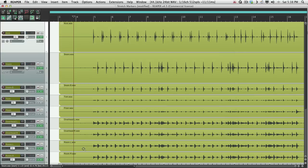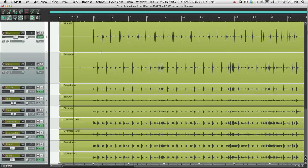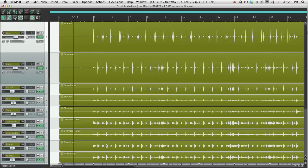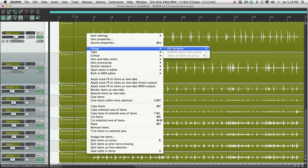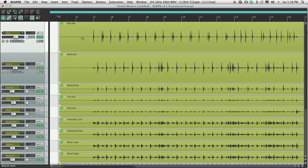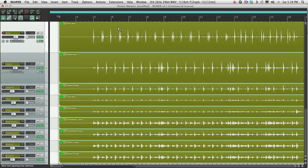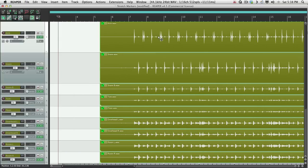You'll notice it's not very tight with the click, so let's fix that using stretch markers. First thing we're going to do is we're going to group all these items. Just select them all, right-click, go to Group, Group Items. So now they behave as one item.